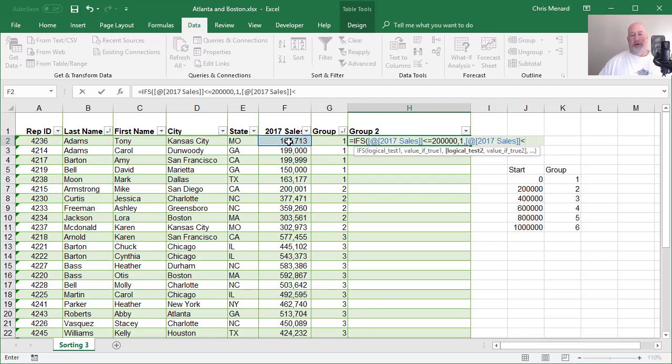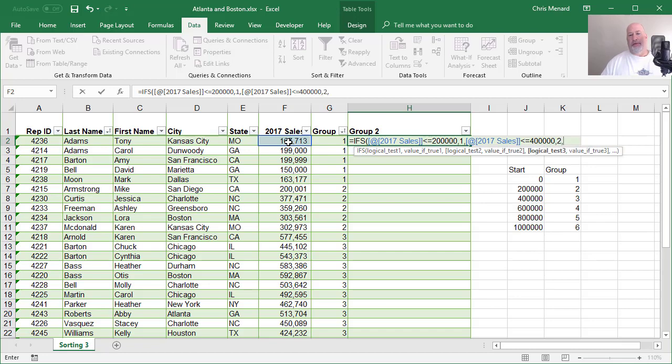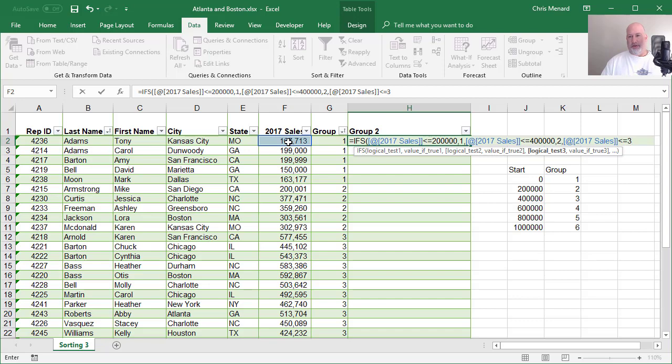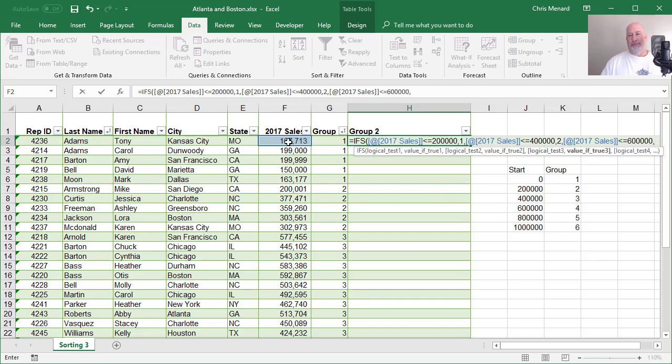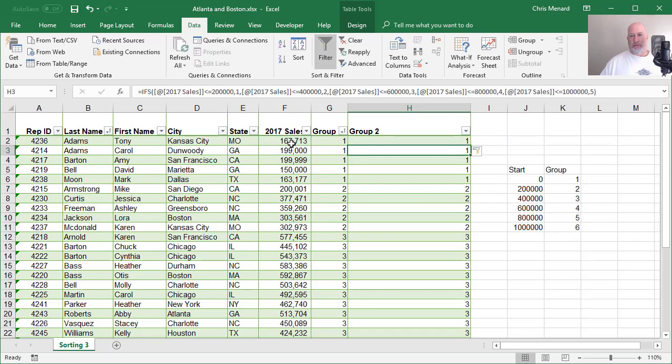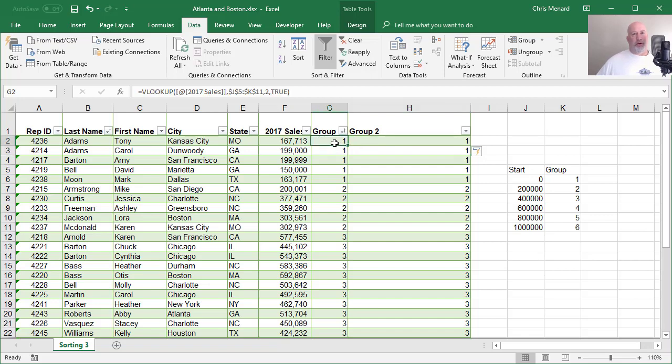Less than or equal to 400,000, group two, comma, and you see where I'm headed to 600,000. I'm going to fast forward now just for a second. Okay. Both methods work.